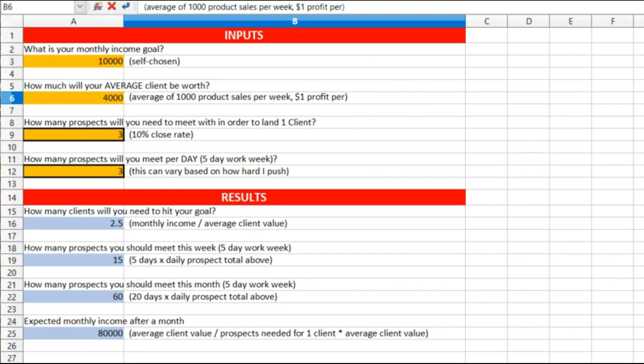Let me explain. I'm showing a calculator that was created for my business. As you can see, the monthly goal I have set here is ten thousand dollars a month, self-chosen. How much will your average client be worth? Four thousand dollars a month, average of a thousand product sales per week, one dollar profit per.